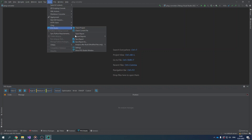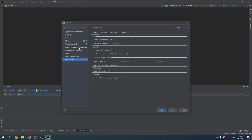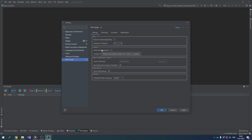Should we move on to the plugin settings? The settings window of the PVS Studio plugin comprises several tabs. Hover the mouse pointer over an option name to see a pop-up tooltip for that option. The Intermodular Analysis setting allows the analyzer to consider information not only from the analyzed file but also from files that relate to it. This allows for deeper and higher quality analysis. Note that the analyzer requires extra time to collect the necessary information, so the project analysis takes longer.